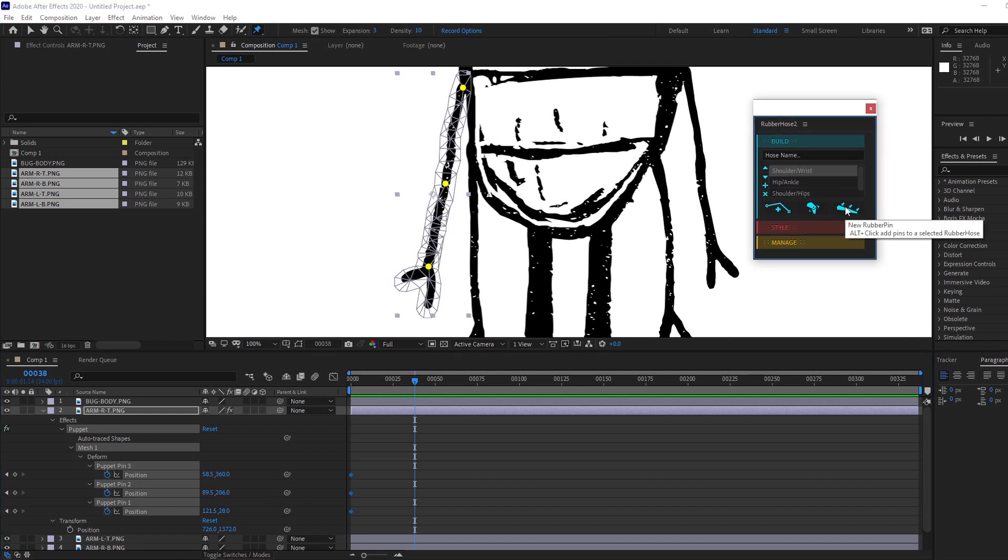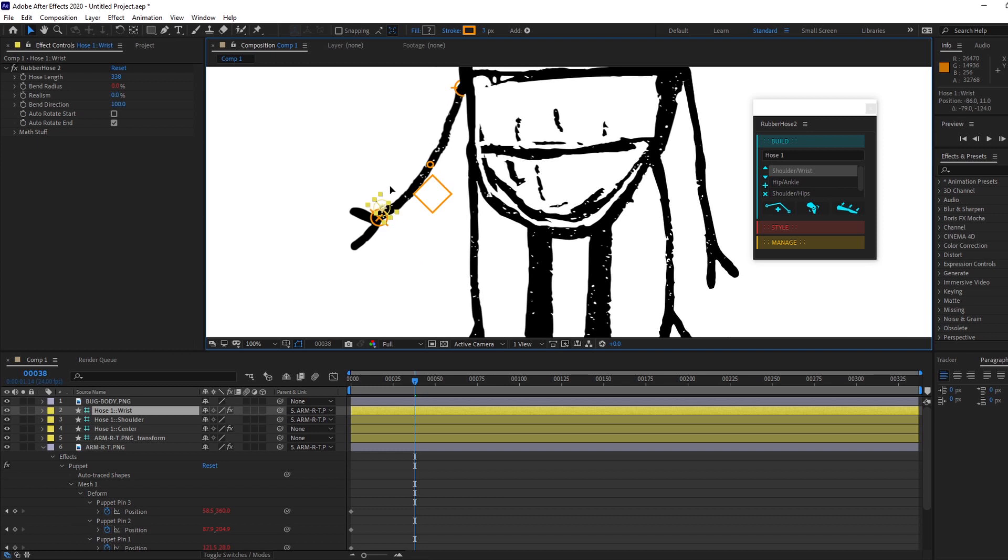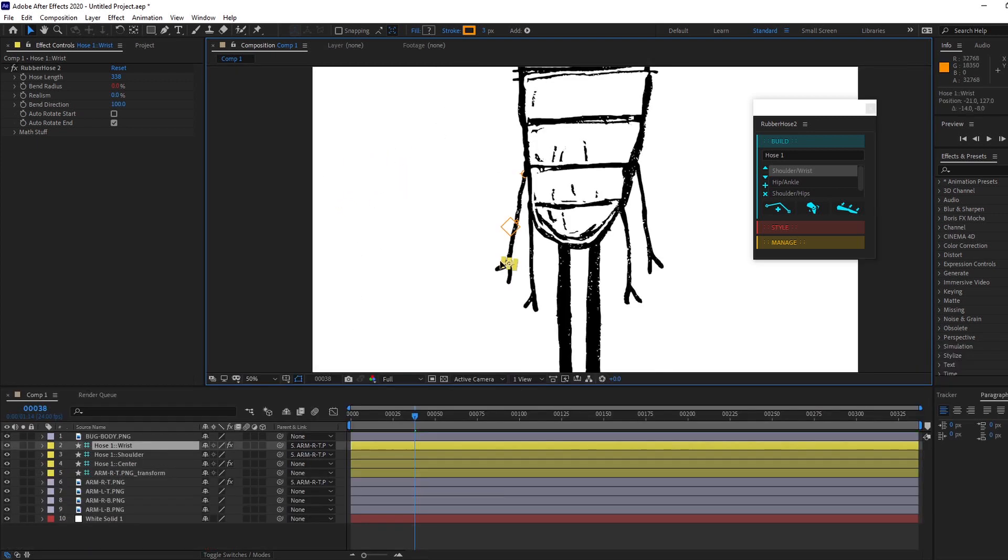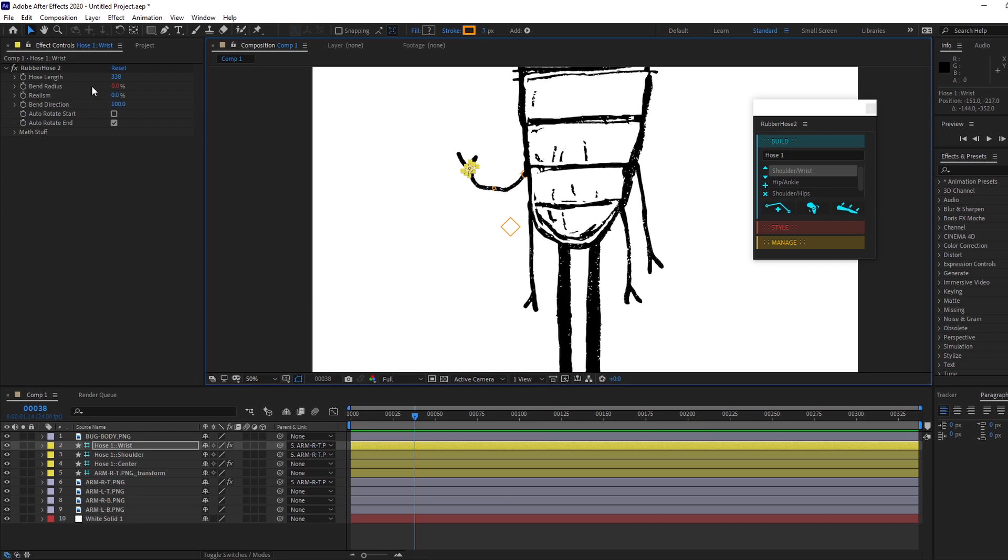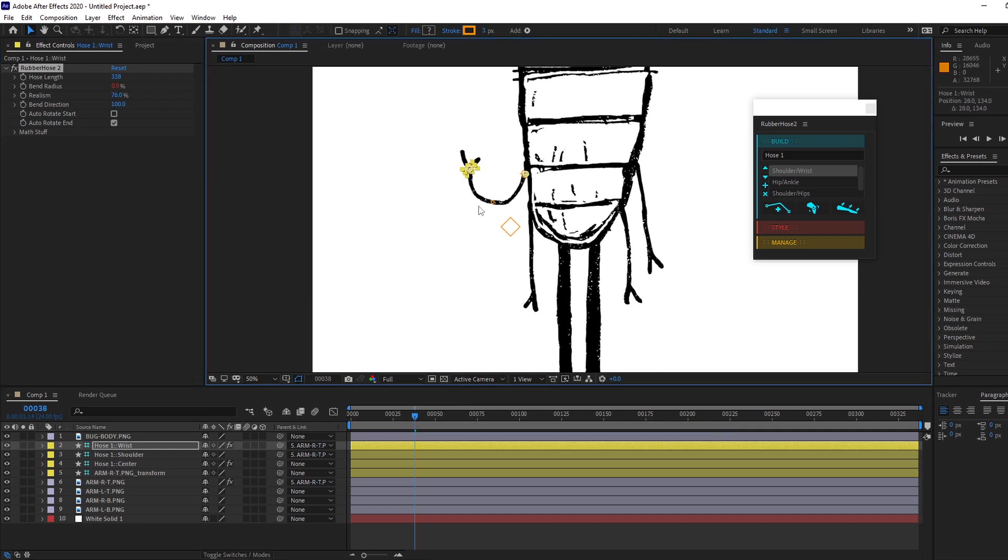And just like that, right there, boom shakalaka! Now we got some refinements we typically will make. Let's see—realism, let's try to do something. And I'm still learning this—this is about my second time using it.